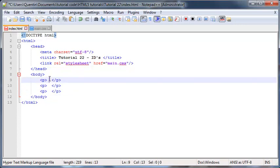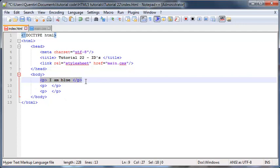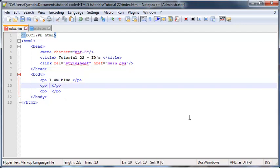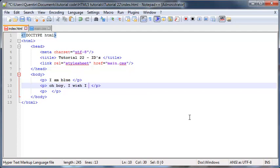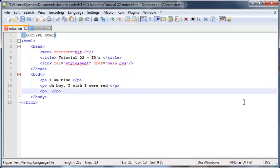Our first paragraph can just say 'I am blue,' and straight out of the previous tutorial, we are going to turn this paragraph blue. The second paragraph can say the same thing we did in the previous tutorial, which was just like 'Oh boy, I wish I were blue.' Or red actually, because we want to turn this one a different color. So 'Oh boy, I wish I were red.'